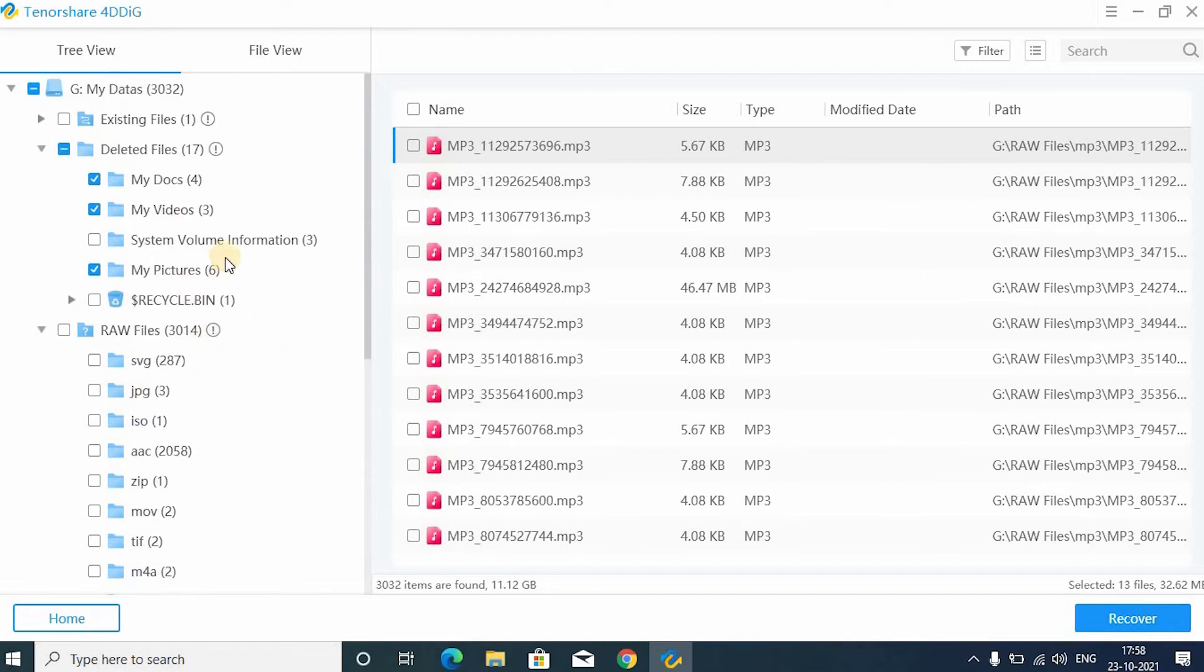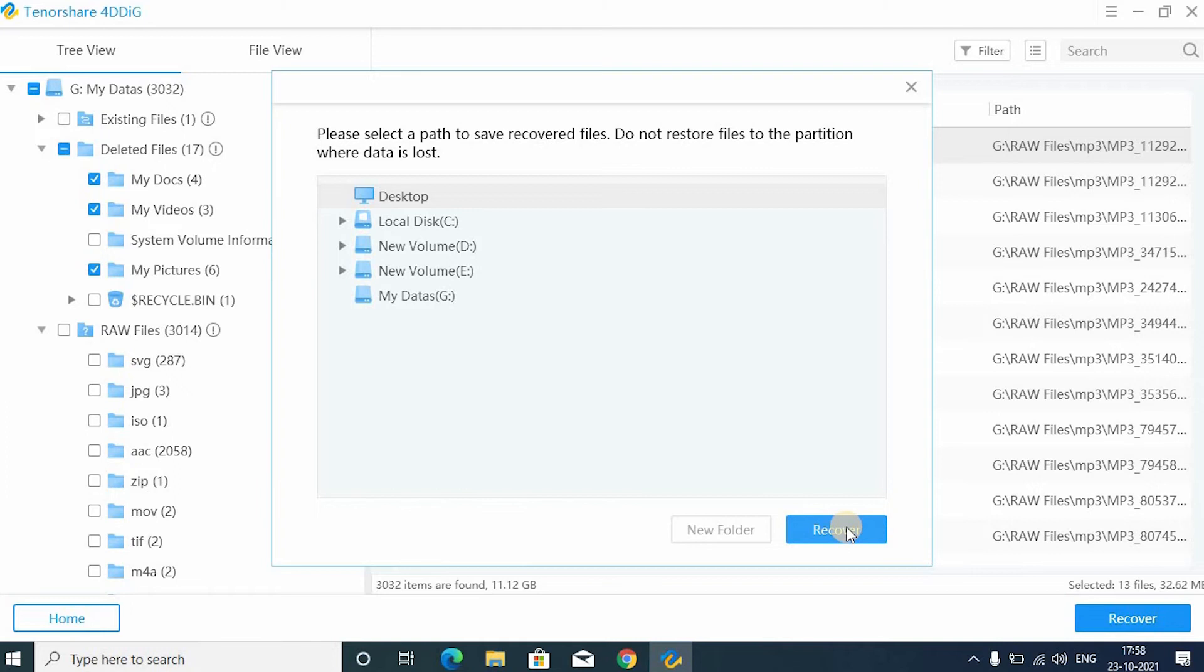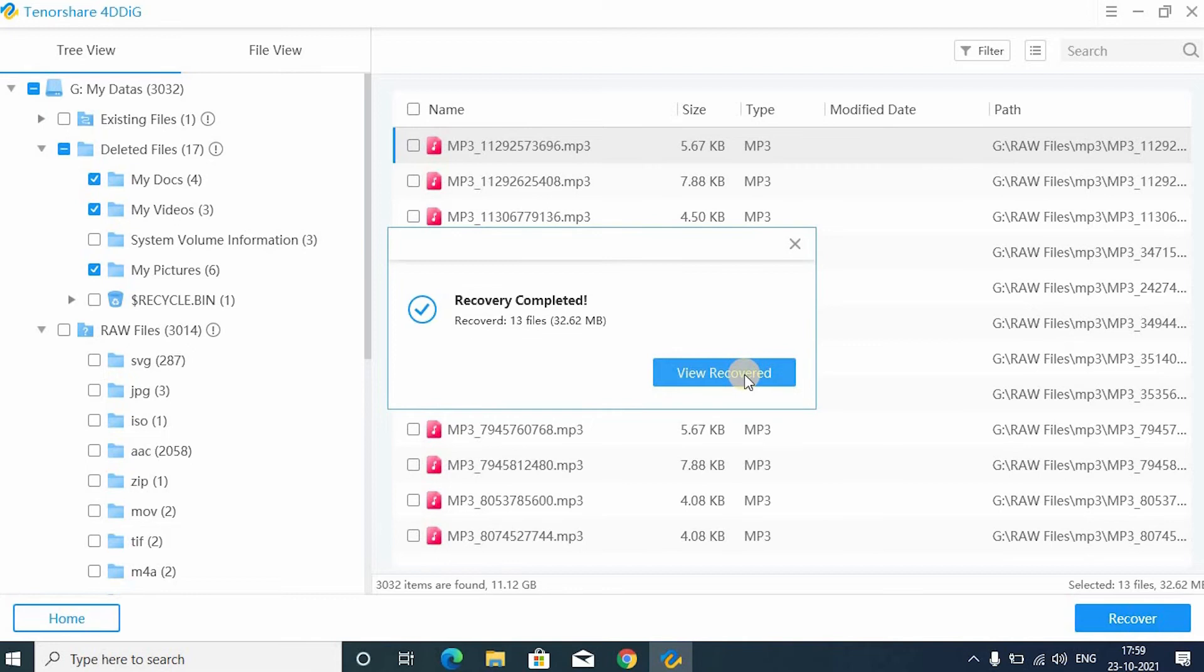After selecting, click the recover option. Then choose the destination drive. I am selecting desktop. And click the recover option. Recovery completed. Now click the view recovered option.